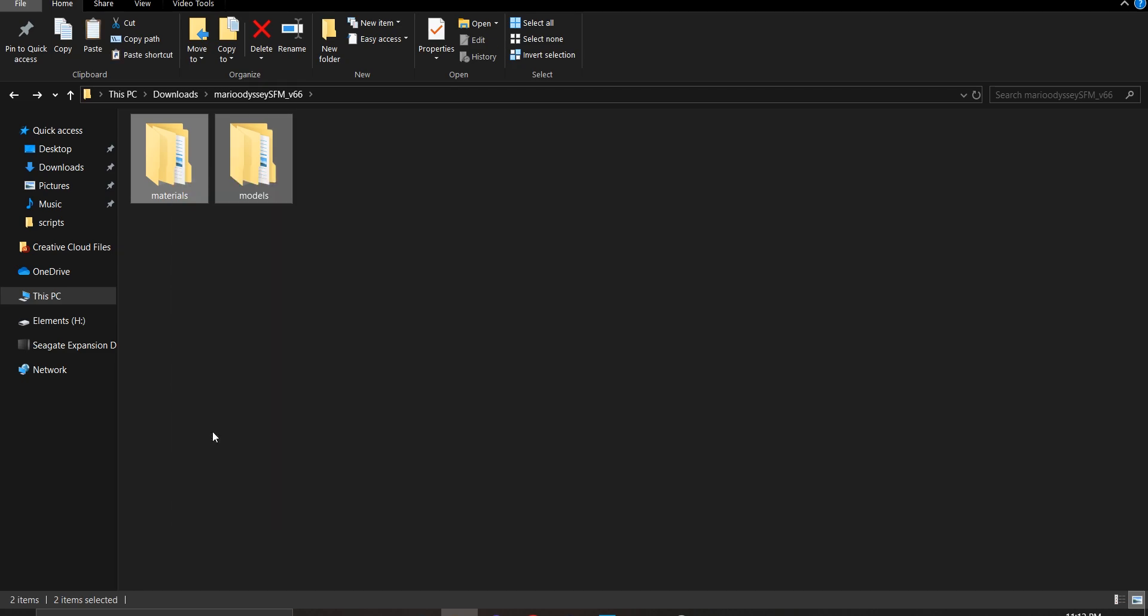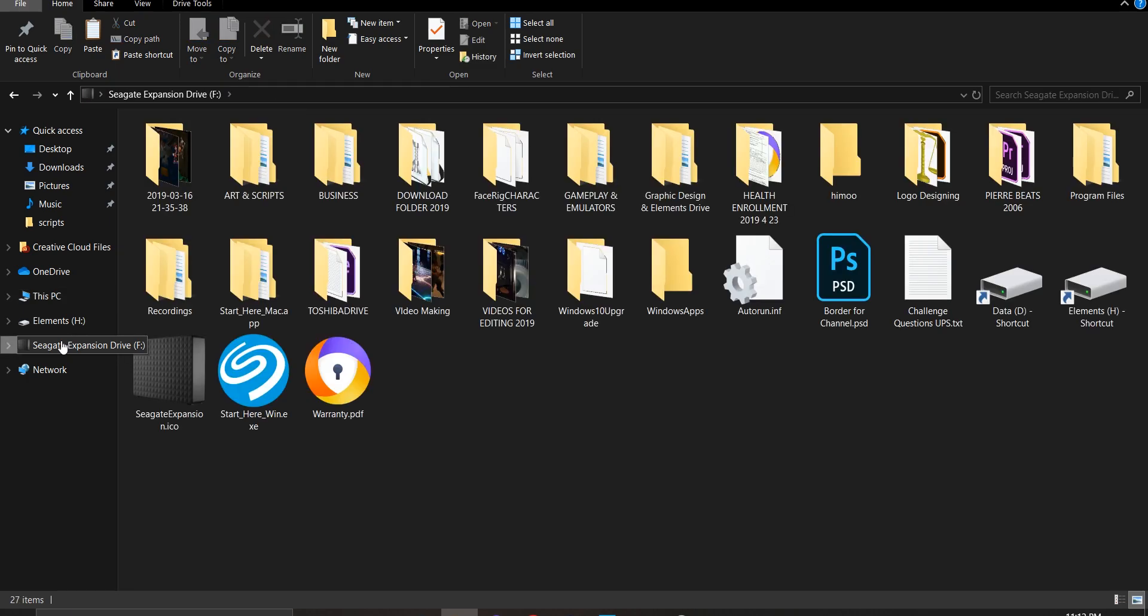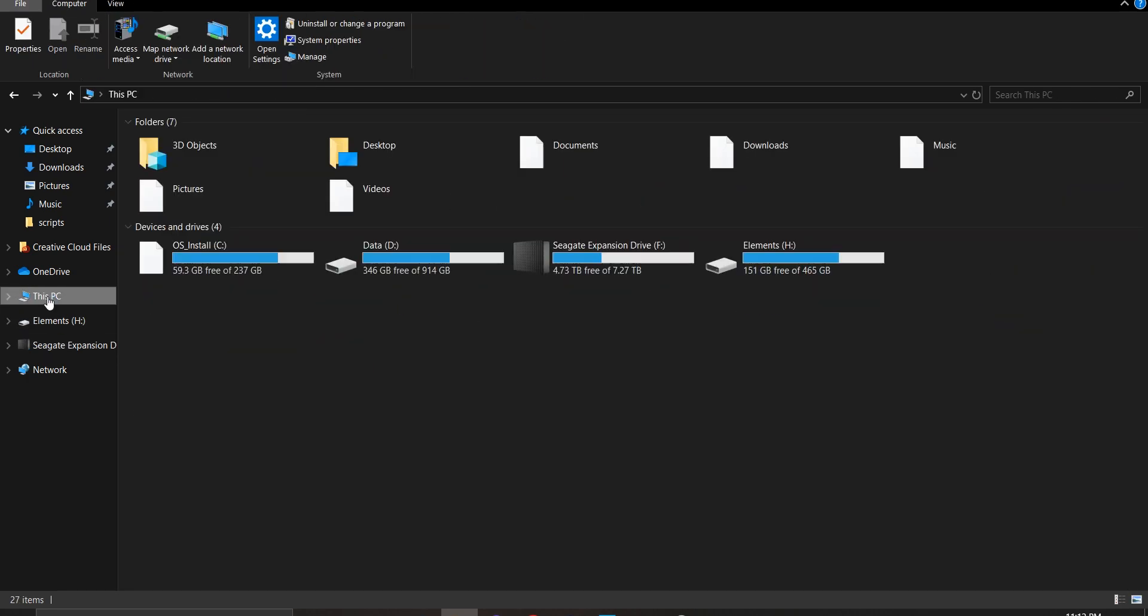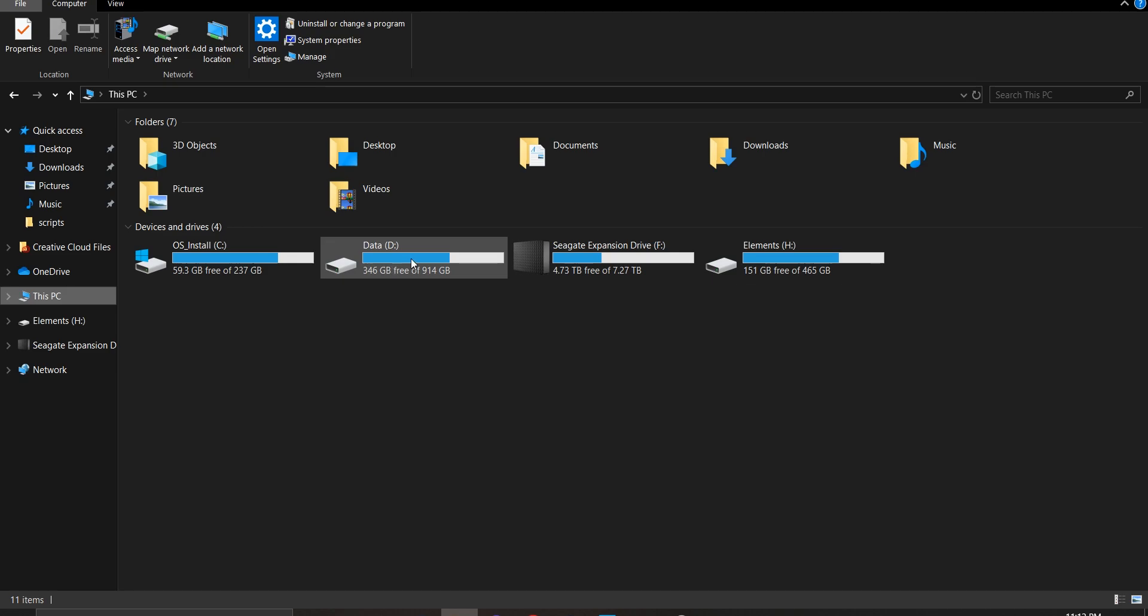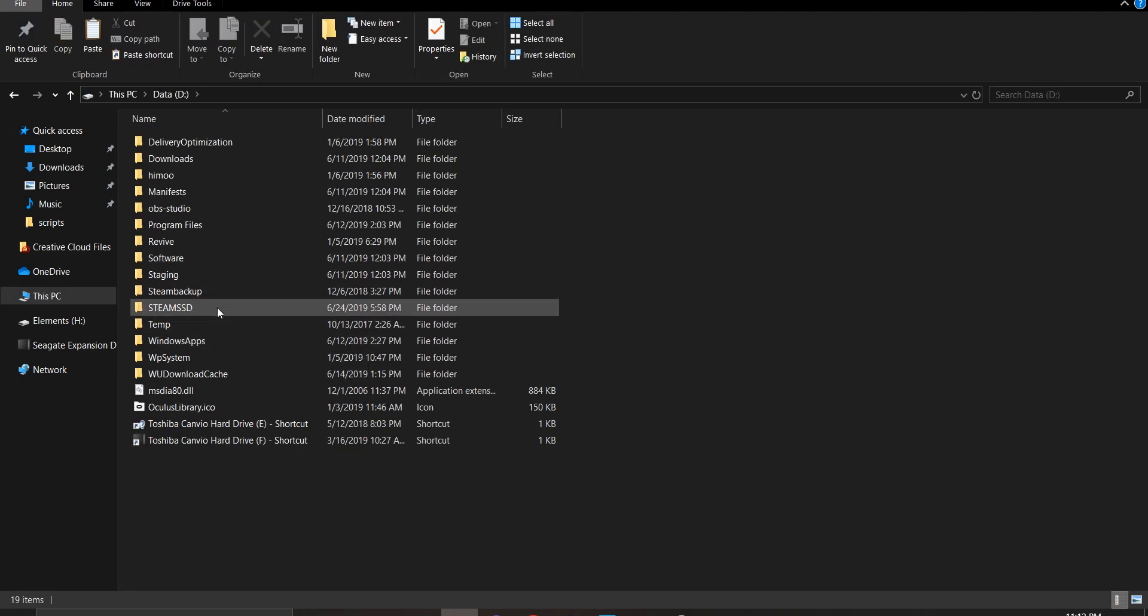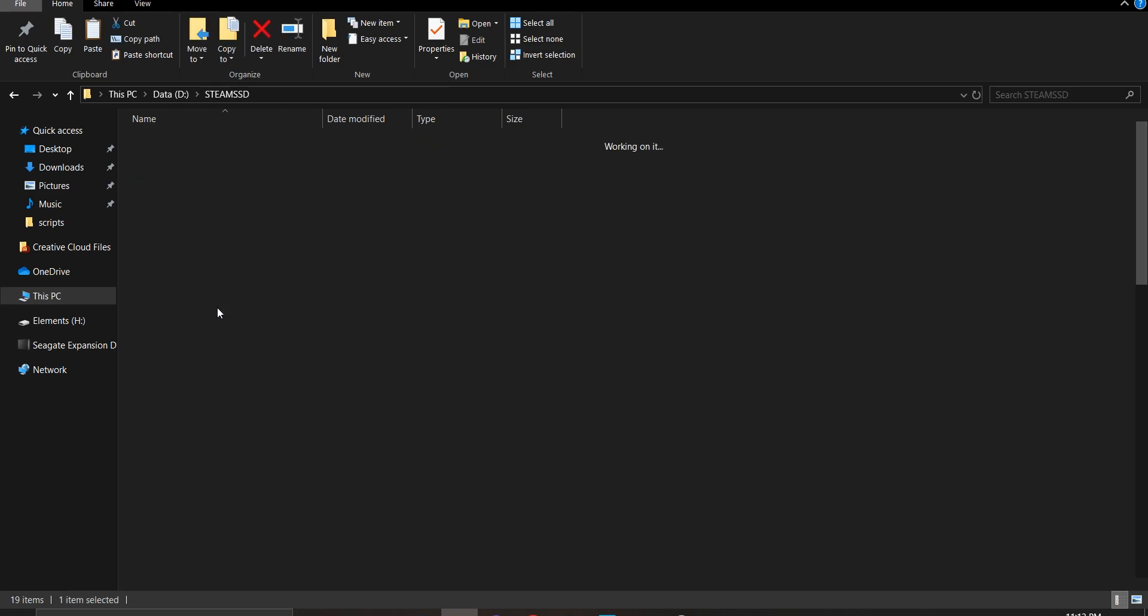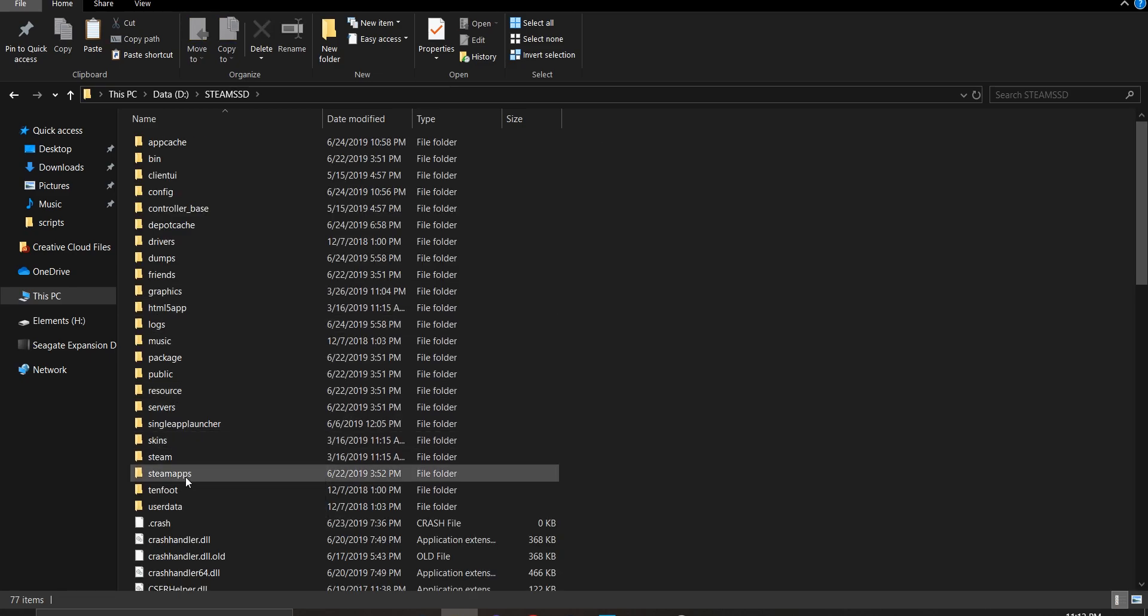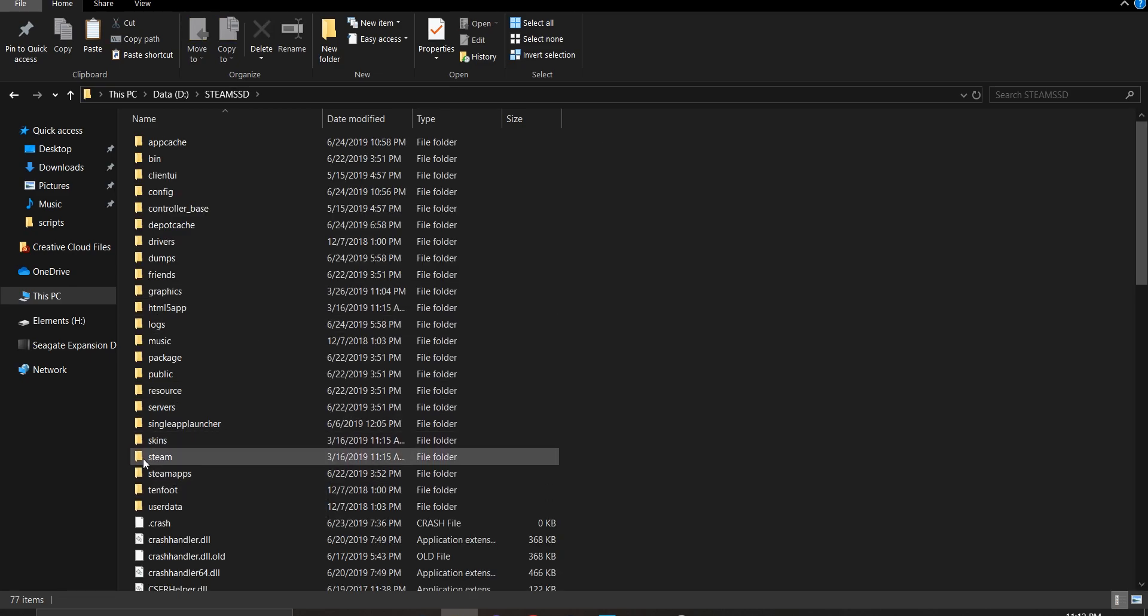And go to either your C Drive or your SSD Drive, wherever you install the Steam apps for your games and such. If you have an SSD Drive, I changed my folder name to Steam SSD, but as long as you run into a folder that says Steam apps, then you're in the right direction.